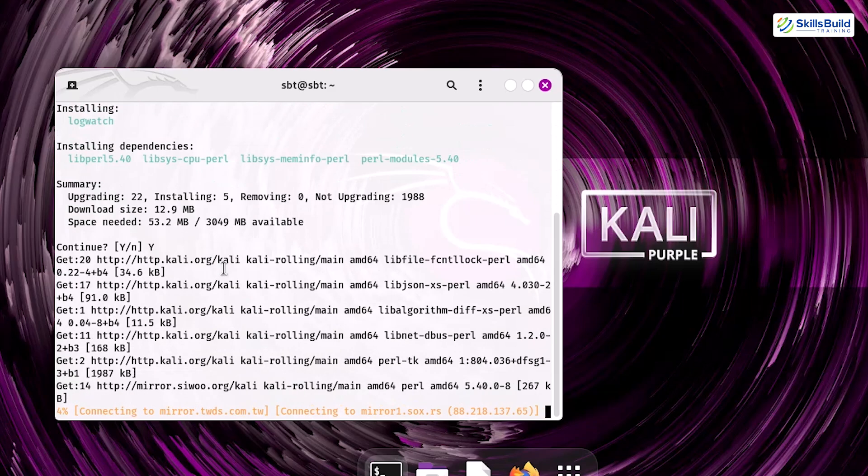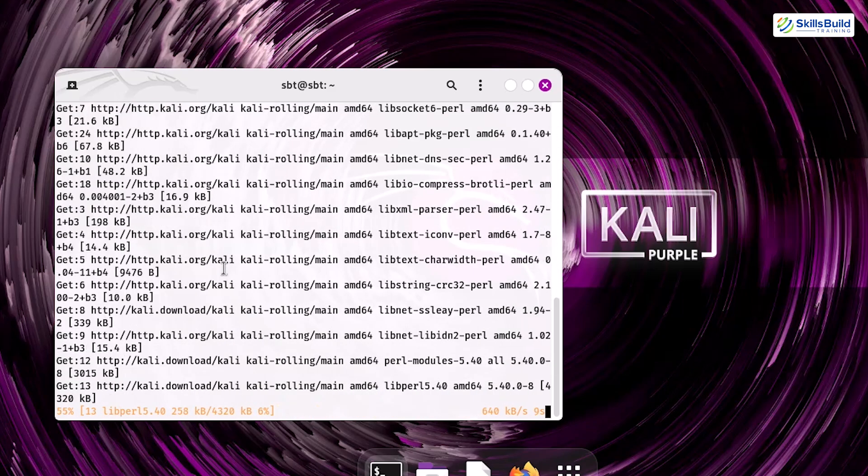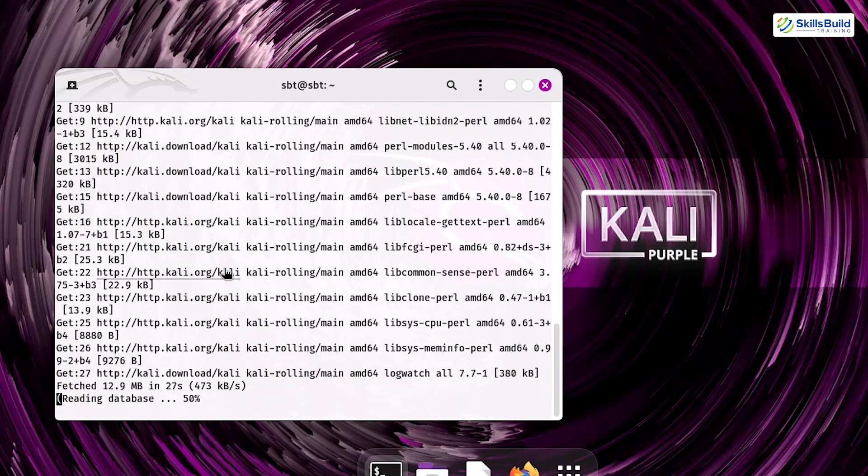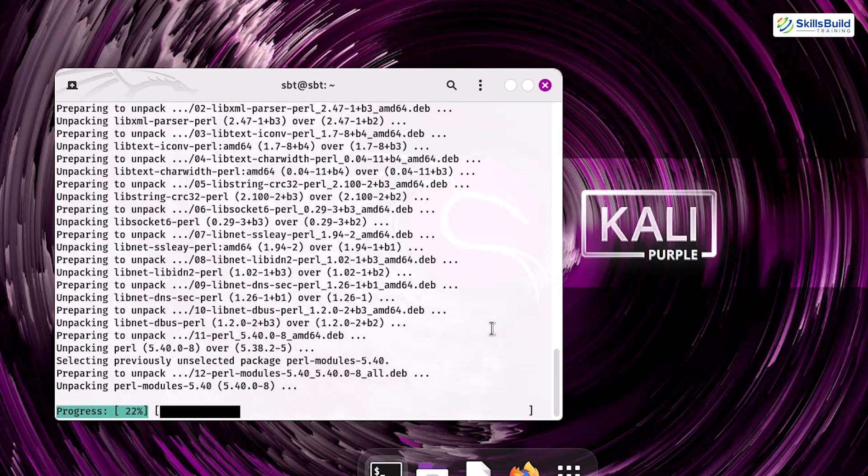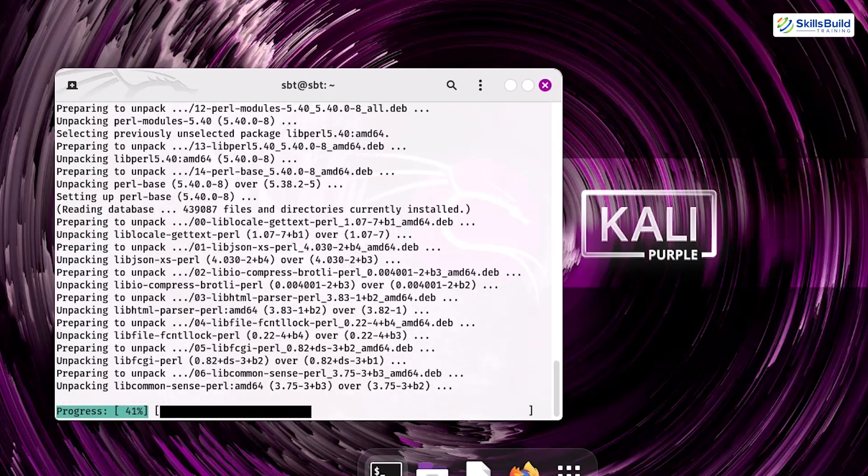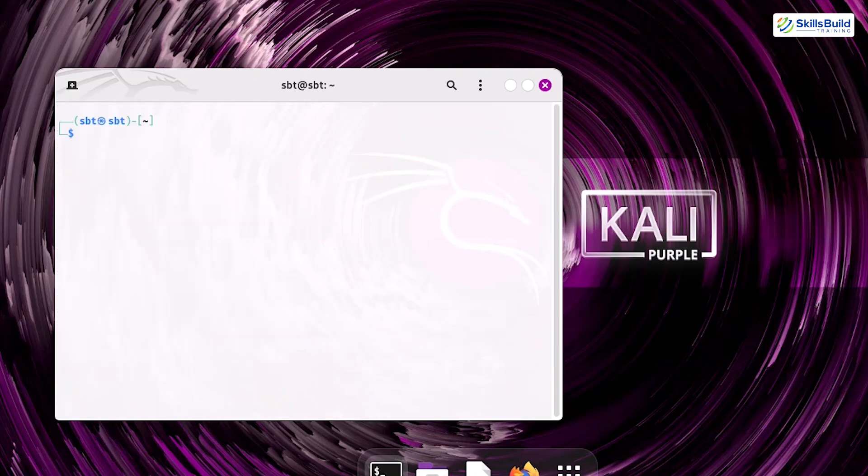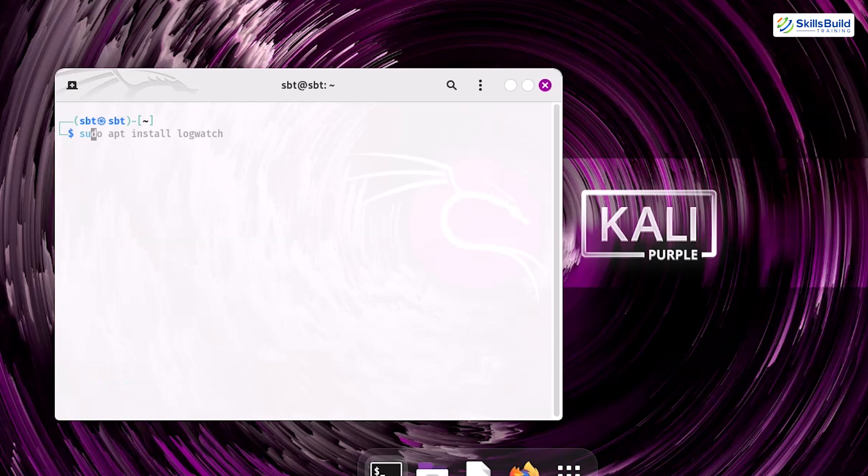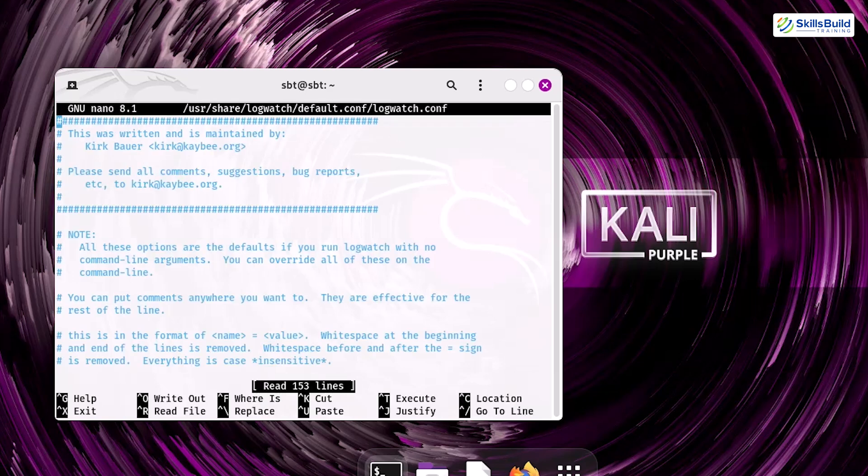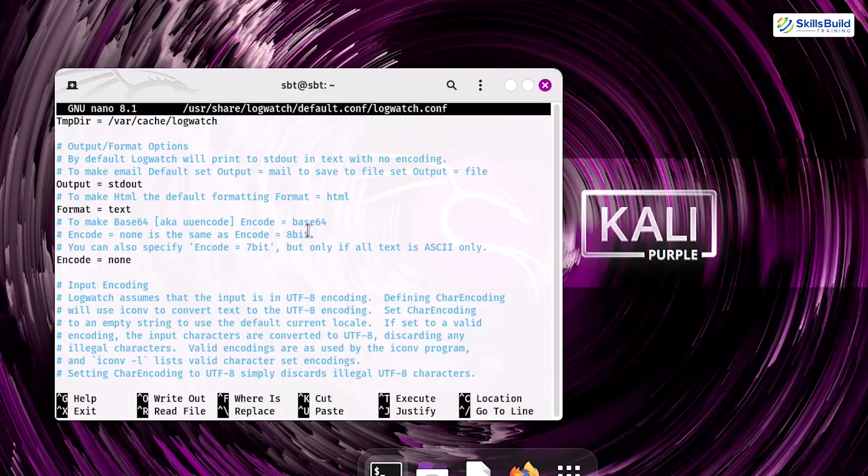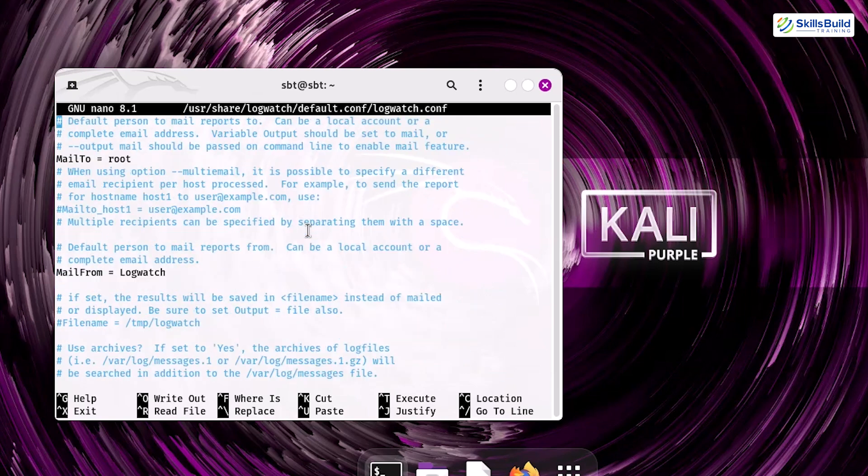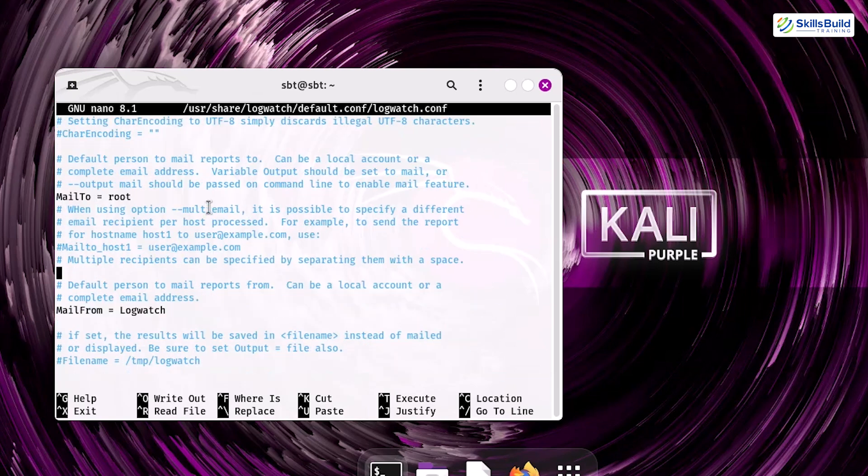It will take some time to install. Once installed, configure LogWatch to send daily summaries of the logs to your email or console. You can edit its configuration file. In this file, you can set options such as the report delivery frequency and the level of detail in the logs. For example, to receive a daily report,